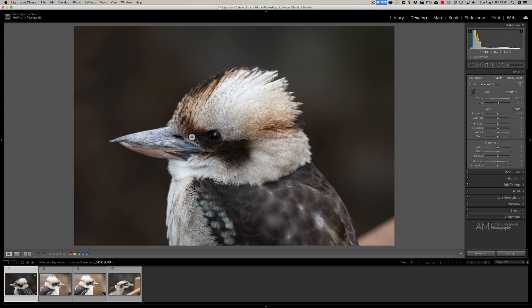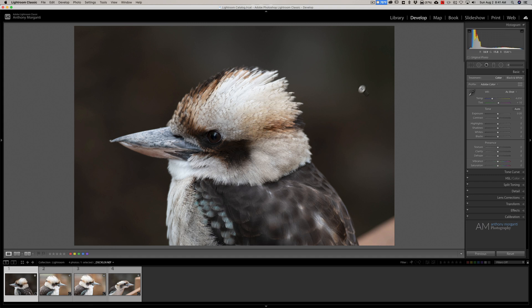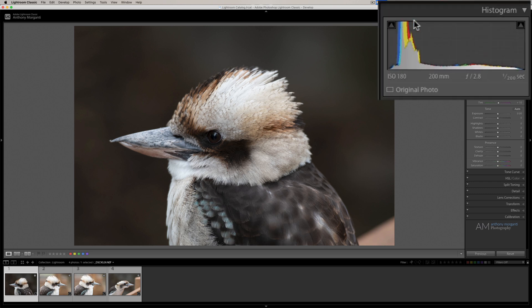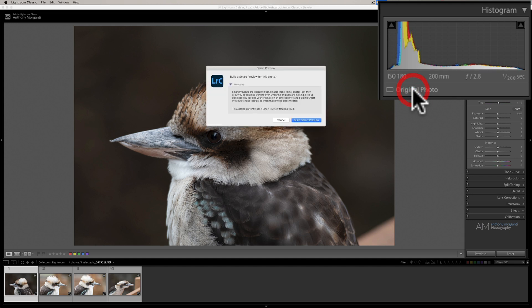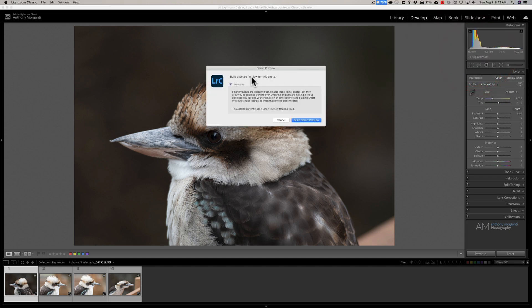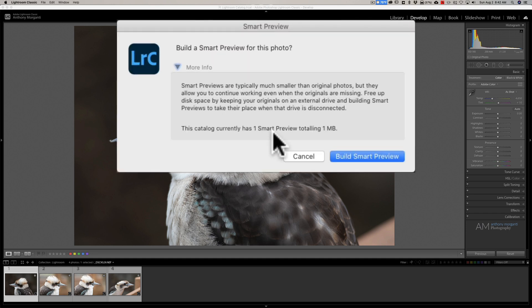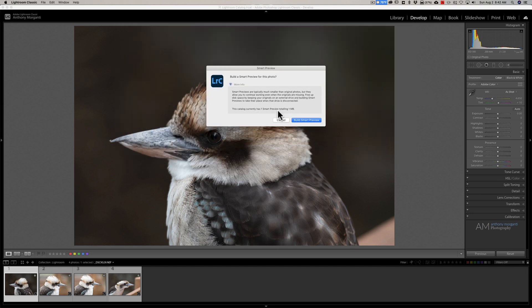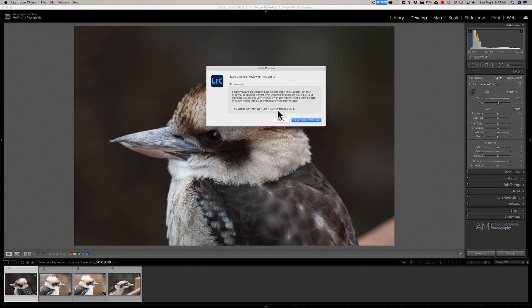Now, what we're going to do is we're going to take the image of the bird looking to my left and we're going to build a Smart Preview for that image. And to do it, all you need to do is be in the Library or Develop module and go over to the Histogram. You see where it says Original Photo? Just click right on that and it will ask you, do you want to build a Smart Preview for this photo? And it says that the catalog currently has one Smart Preview.